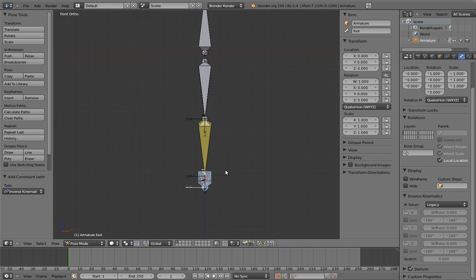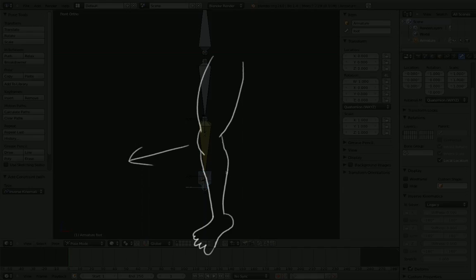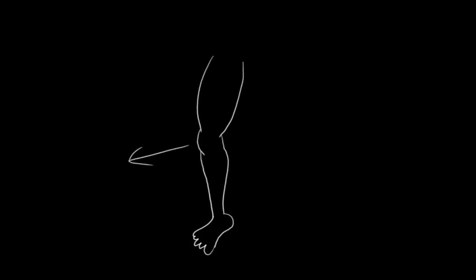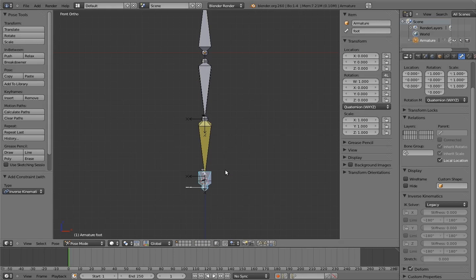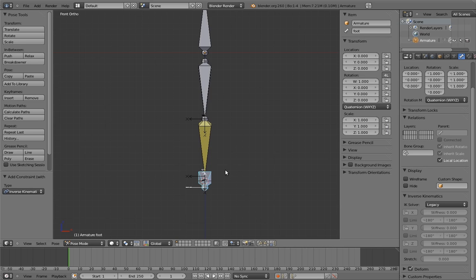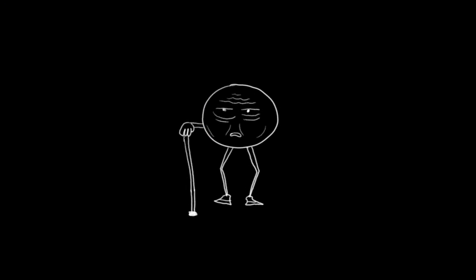But we do still have one last step before this is a finished leg rig. And that is to give the animator control over what direction the knee is pointing. Right now, the knee direction is pretty much up to the IK solver. It will generally point in the right direction, for reasons that I'll explain when we look at IK more in depth. But there are still situations where the animator will need direct control. For example, if they're animating an old man with wobbly knees.